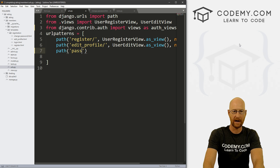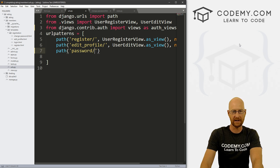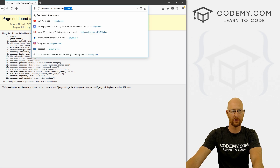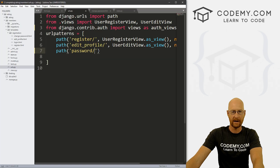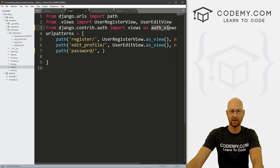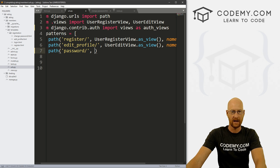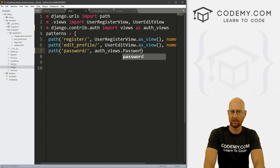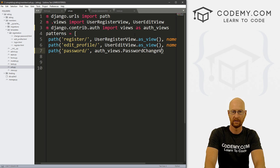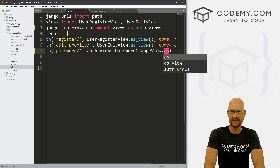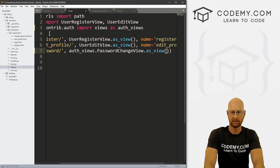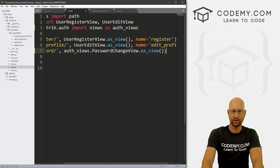We want to point this to 'password/' — don't forget the little slash there. Why 'password'? Because when we come back over here and look, we're pointing our URL to 'password' right here. So that's the URL we want to create. We're using these auth views, so we can use auth_views.PasswordChangeView.as_view(). Put your comment at the end.